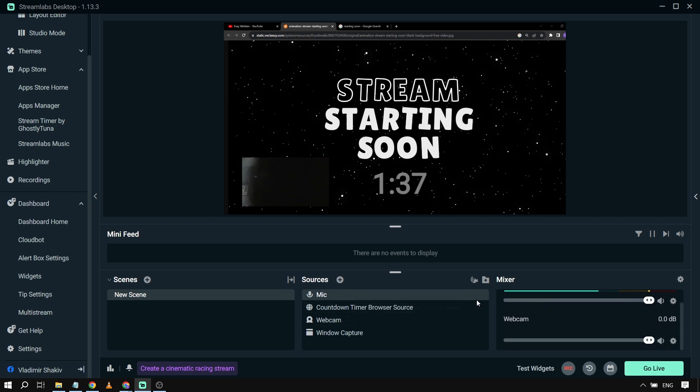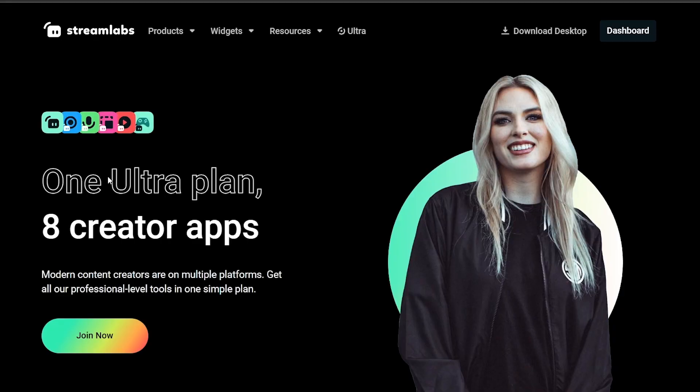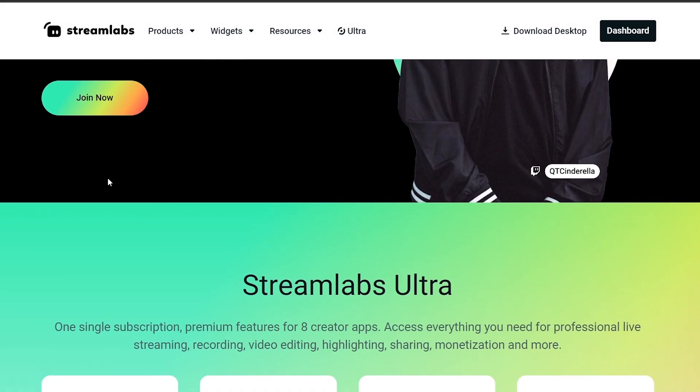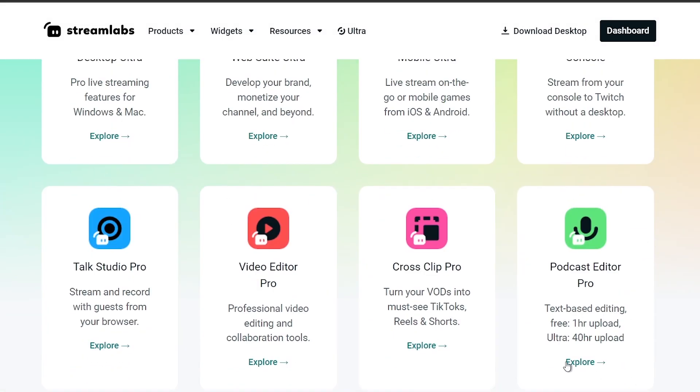That is how you are going to set up microphone in Streamlabs OBS. And by the way, I would highly suggest to upgrade to Streamlabs Ultra...